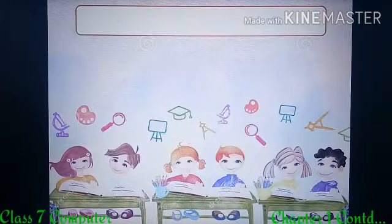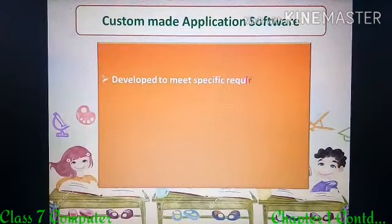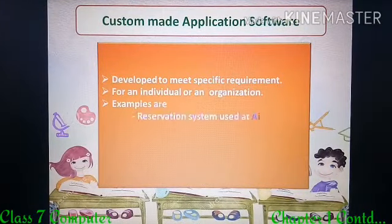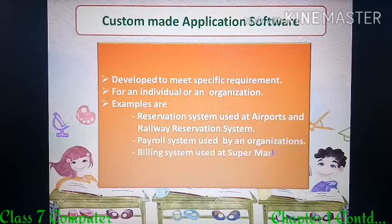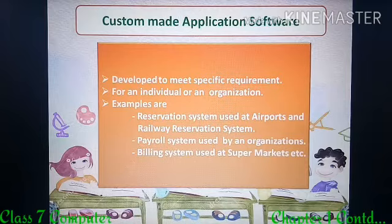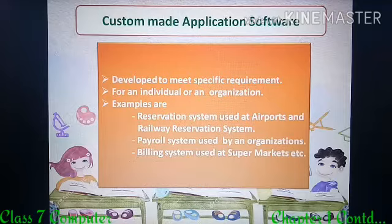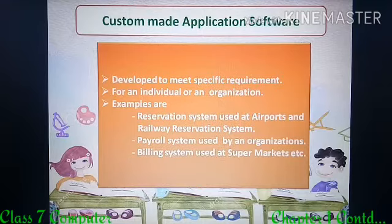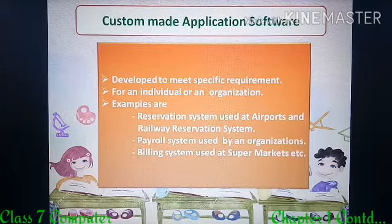Next, custom made application software. These are application software especially developed to meet the specific requirement of a particular person, institution, organization, etc. Examples for custom made application software are reservation systems used at airports and railway stations, payroll systems used by an organization, billing systems used at supermarkets, etc. Please notice that custom application software is developed to meet a specific requirement and it is used by an individual or is specific to an organization.